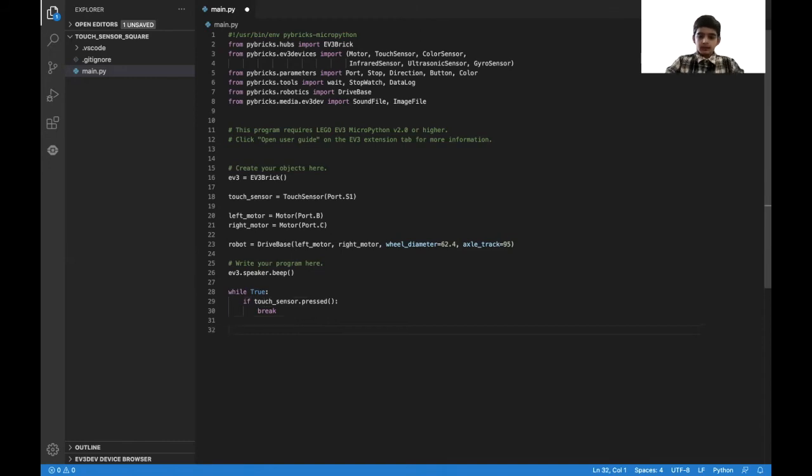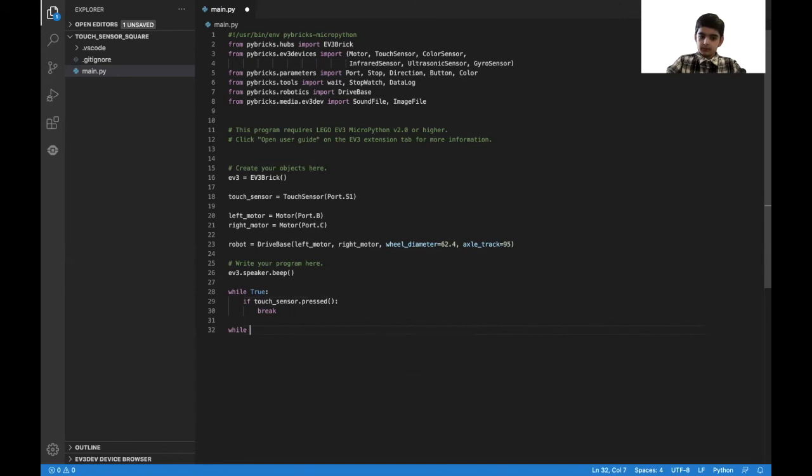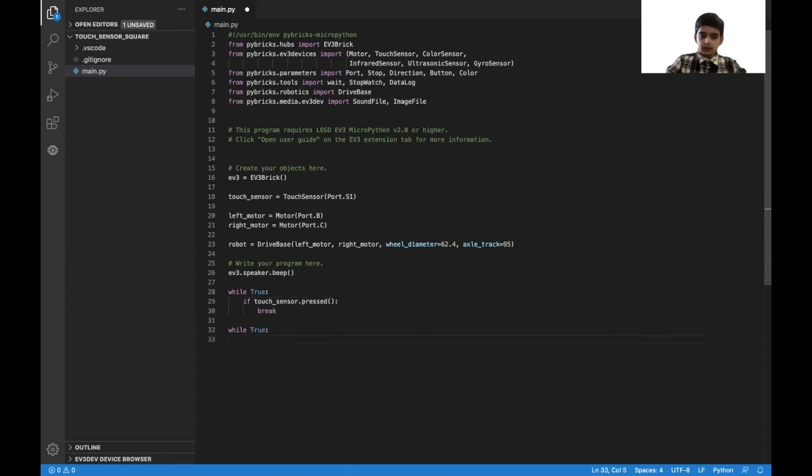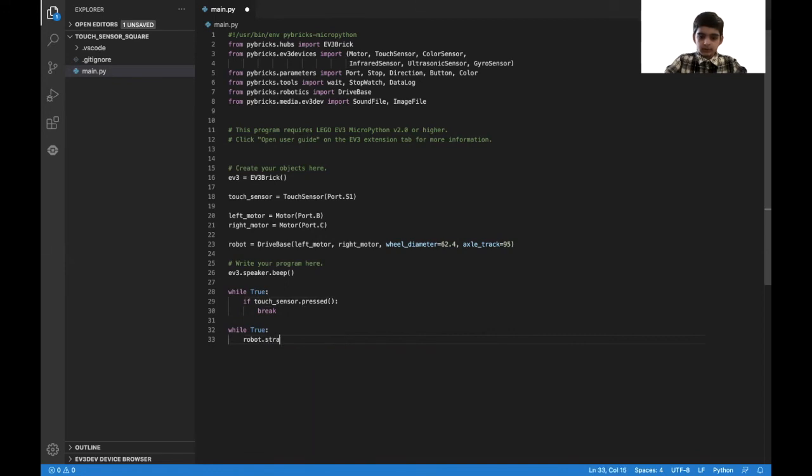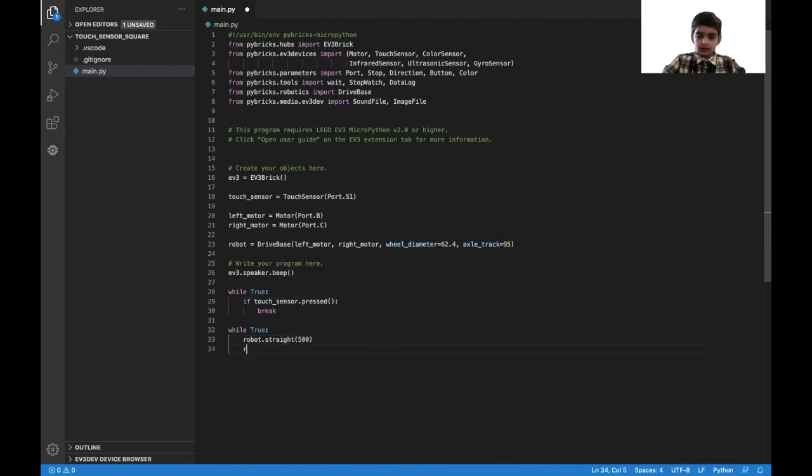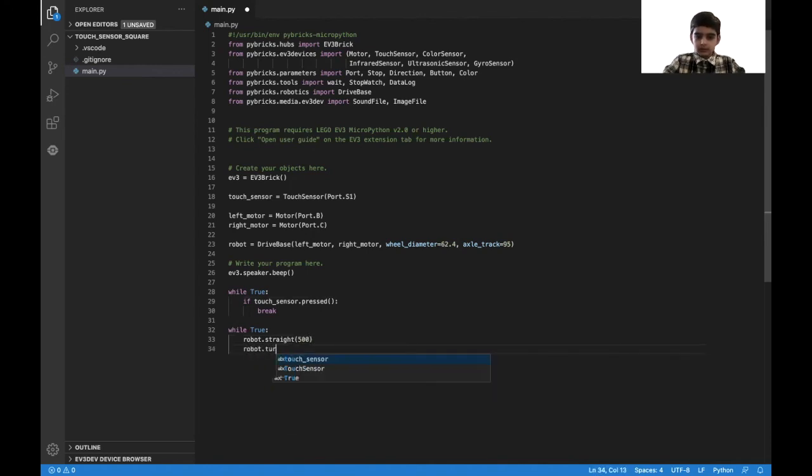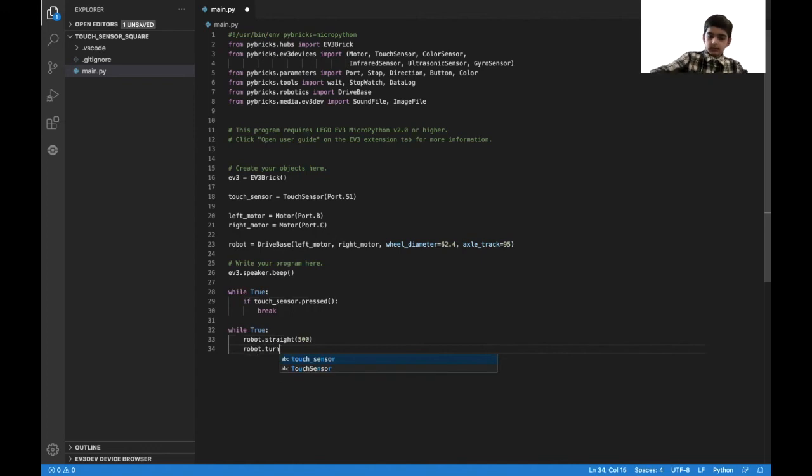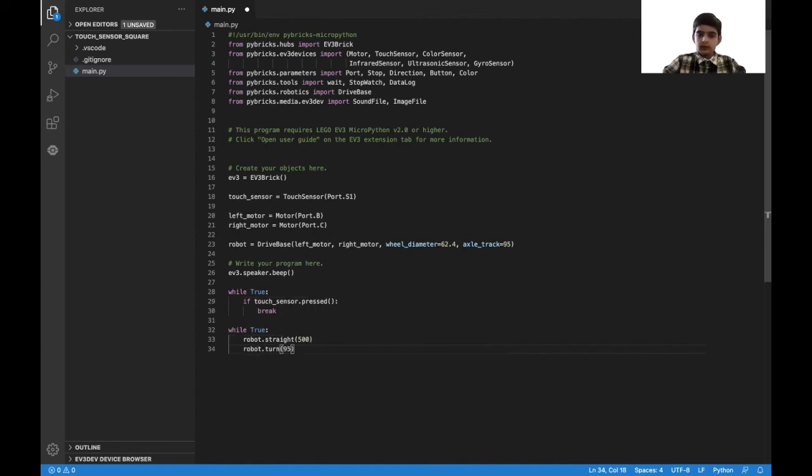Now the next step is very simple. Just put the square program while true. And then we put robot.straight for 500, and then robot.turn, which is going to be 95, just a little over 90.